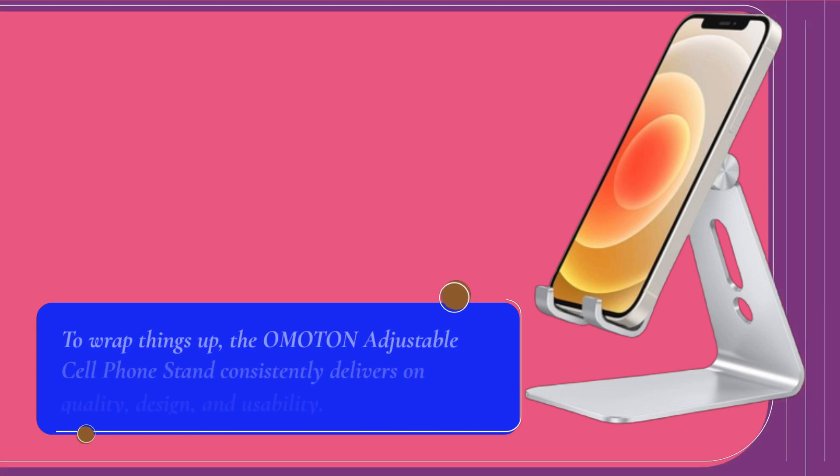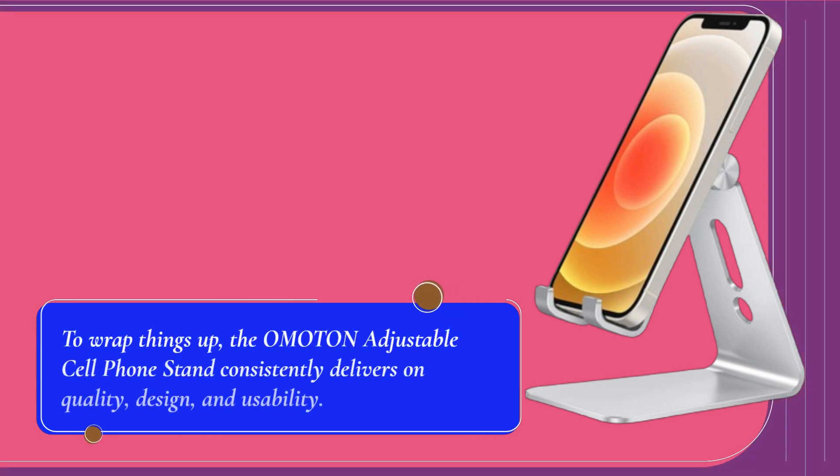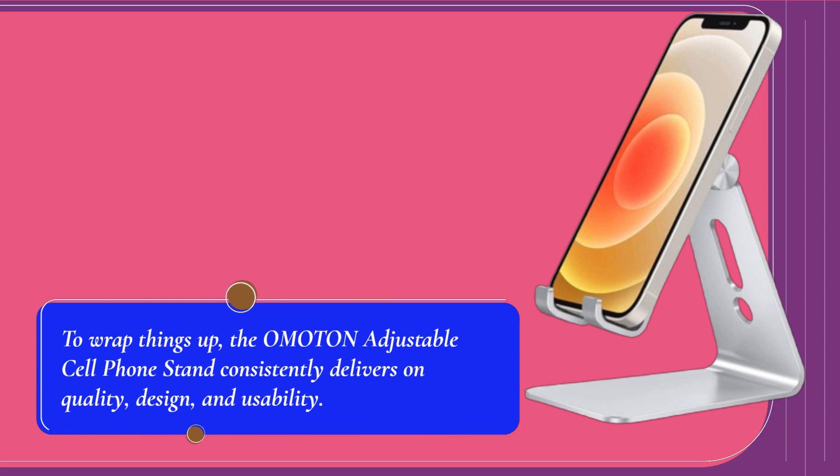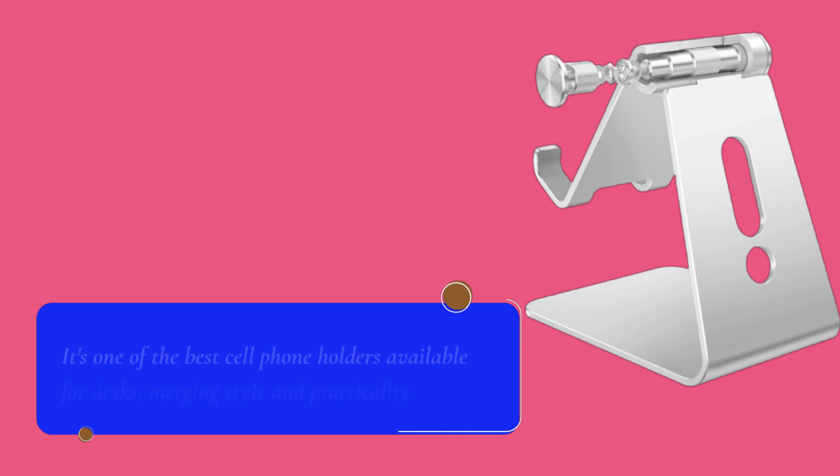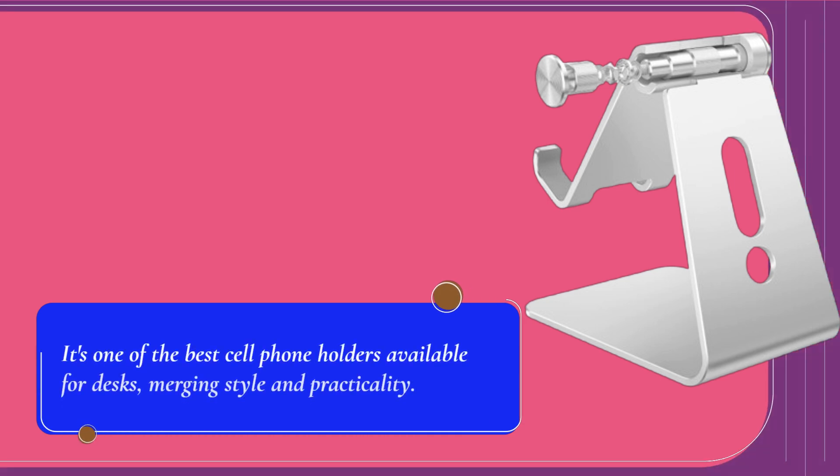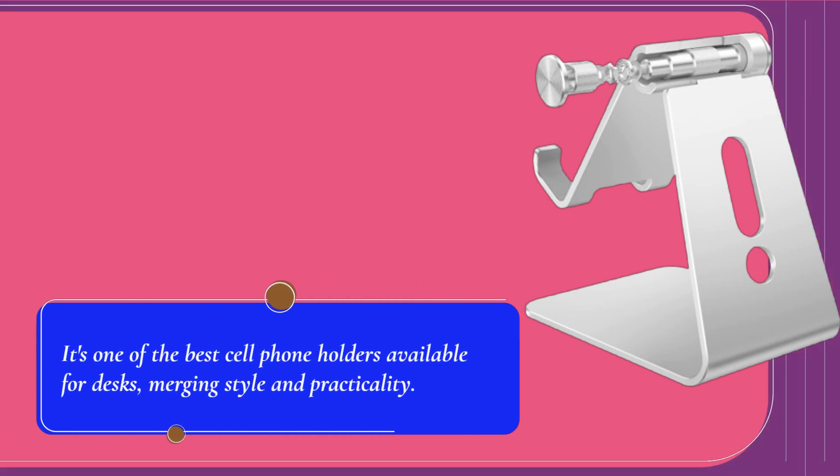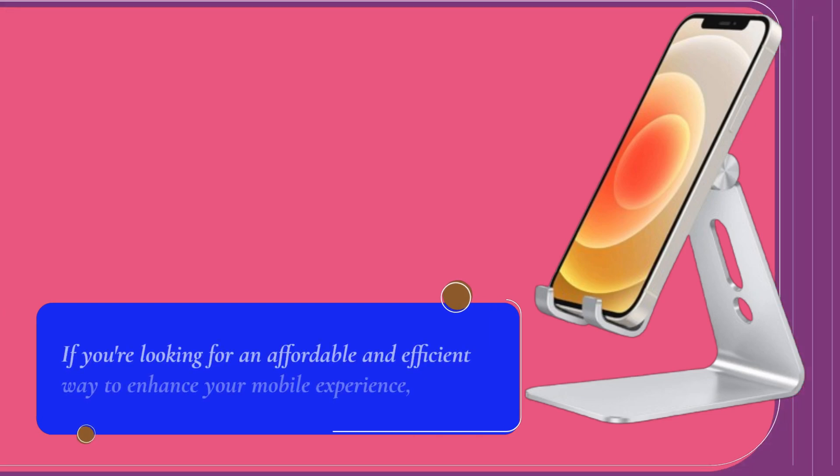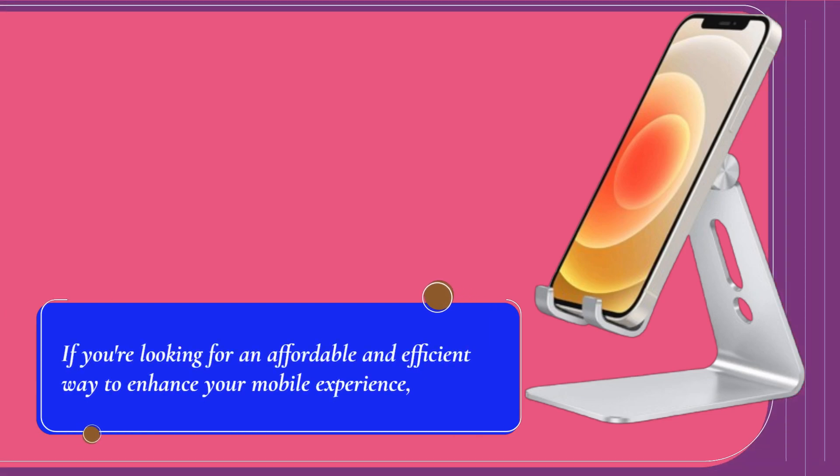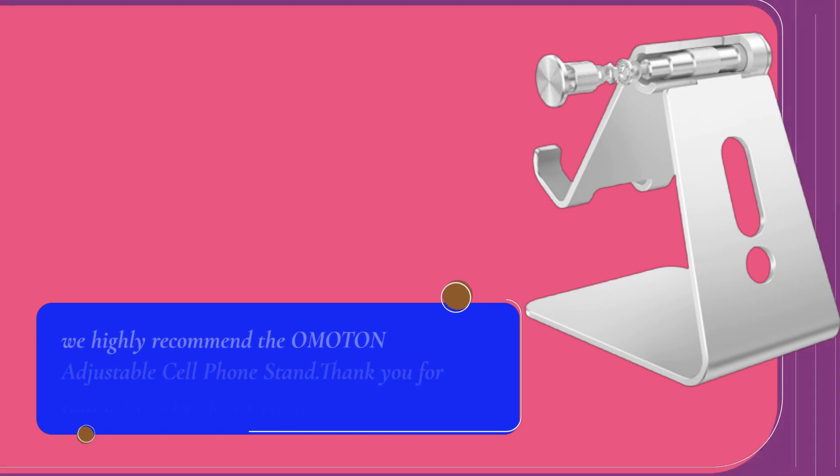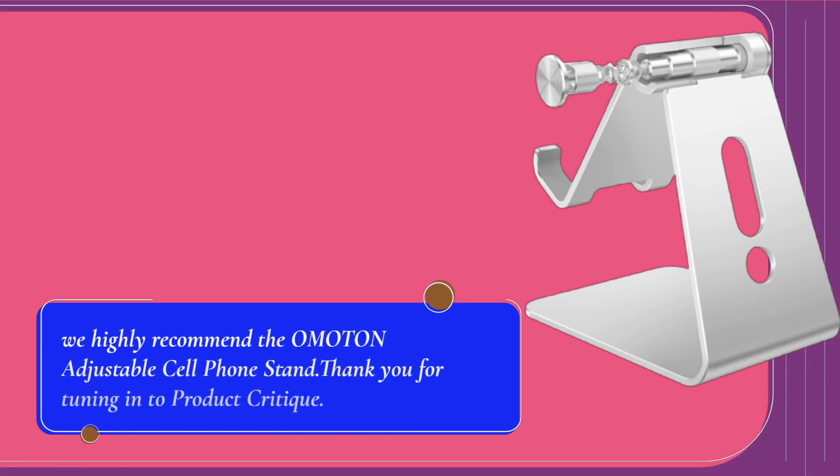To wrap things up, the Omaton Adjustable Cell Phone Stand consistently delivers on quality, design, and usability. It's one of the best cell phone holders available for desks, merging style and practicality. If you're looking for an affordable and efficient way to enhance your mobile experience, we highly recommend the Omaton Adjustable Cell Phone Stand.